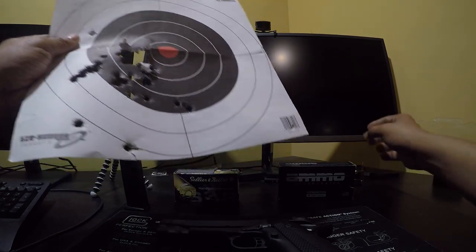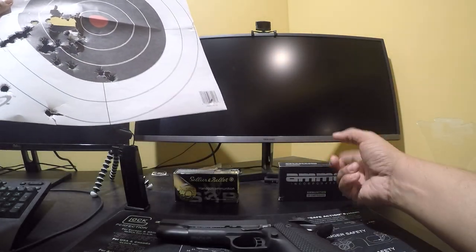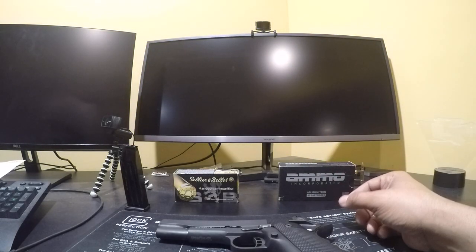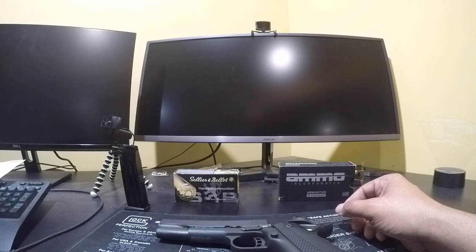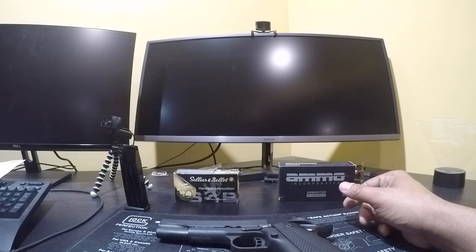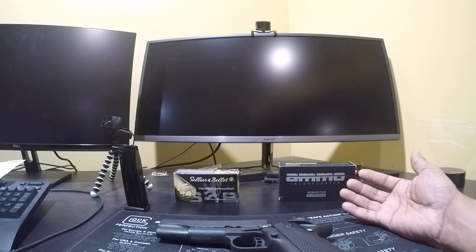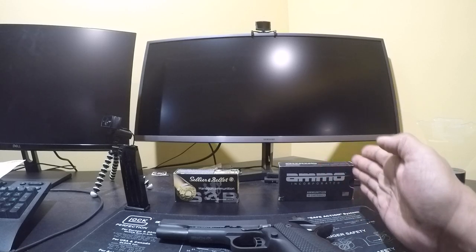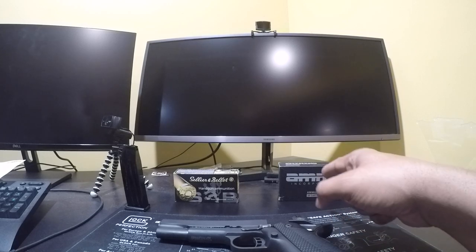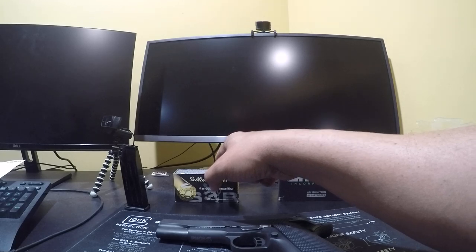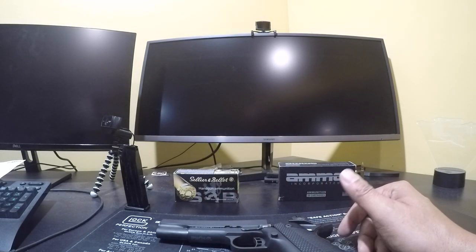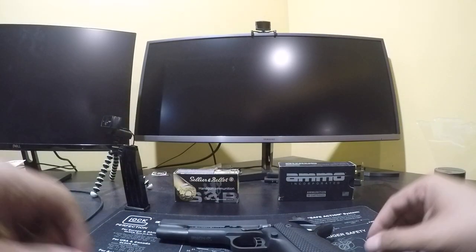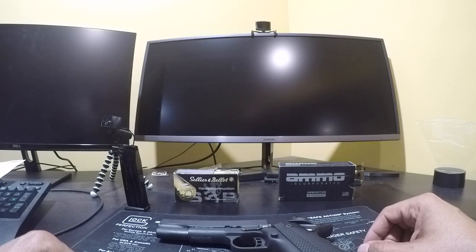When I shot, I shot maybe a mag's worth, 16 from this box and got pissed and stopped. So if you're looking for plinking ammo, I guess this is okay, but you got to hit your target, right? Otherwise, how in the hell are you going to have fun plinking when the ammo is not even shooting true?